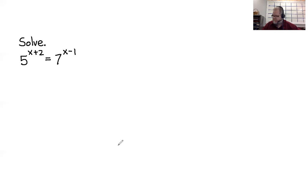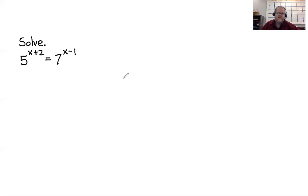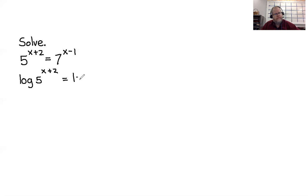Problem 6: 5 to the x plus 2 equals 7 to the x minus 1. Five is not a power of 7, and 7 is not a power of 5, so we'll have to use a logarithm. We can use any logarithm we want — I'm going to use the common logarithm, base 10. We could use natural log and that would be fine too.